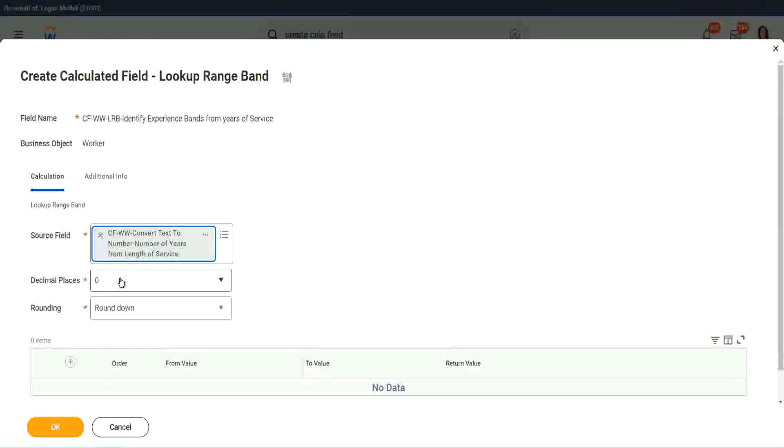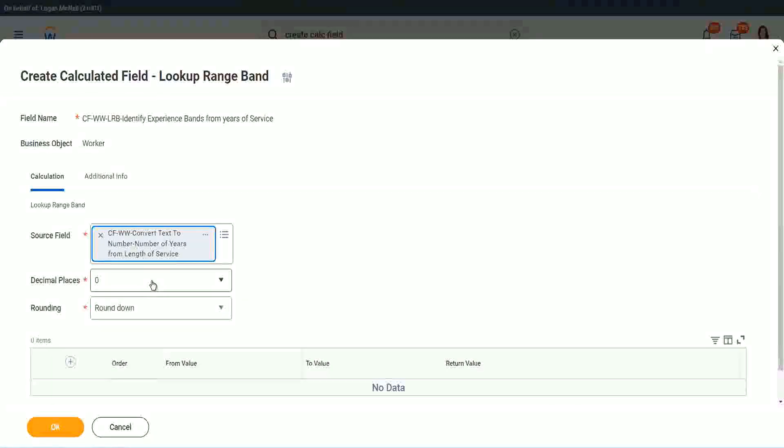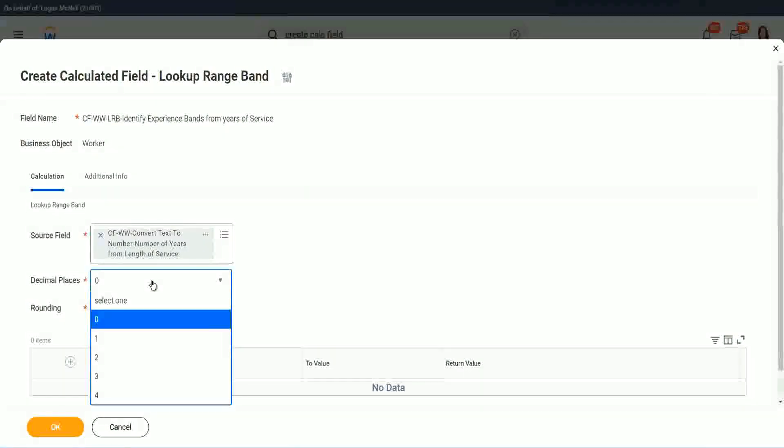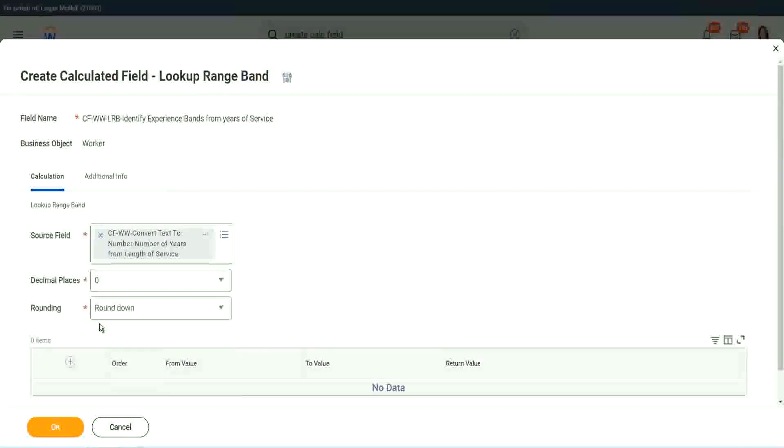Then it says, what decimal, how many decimal places do you want for your calculation? Well, we don't want any because we are dealing with integers, but you can go up to four places of decimal. You can select up to four places of decimal, but we do not care because we are dealing with integers only.